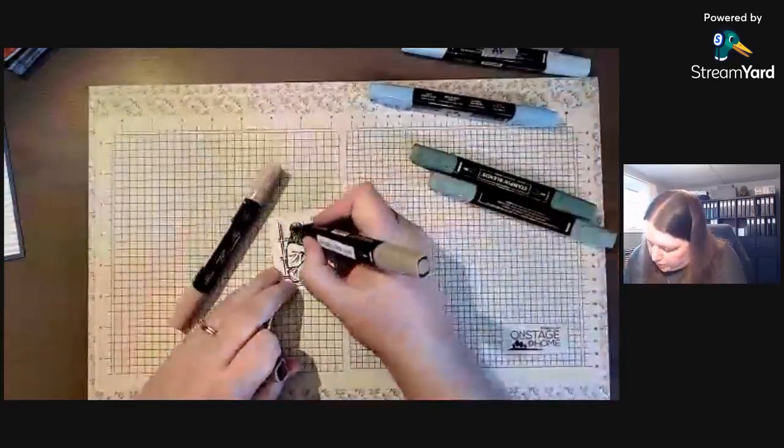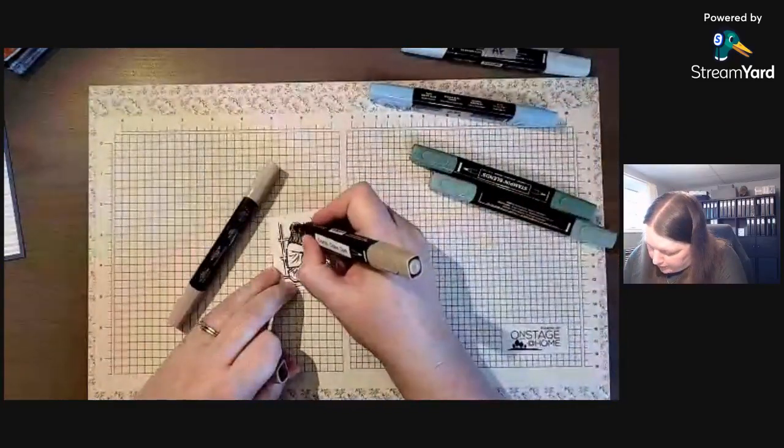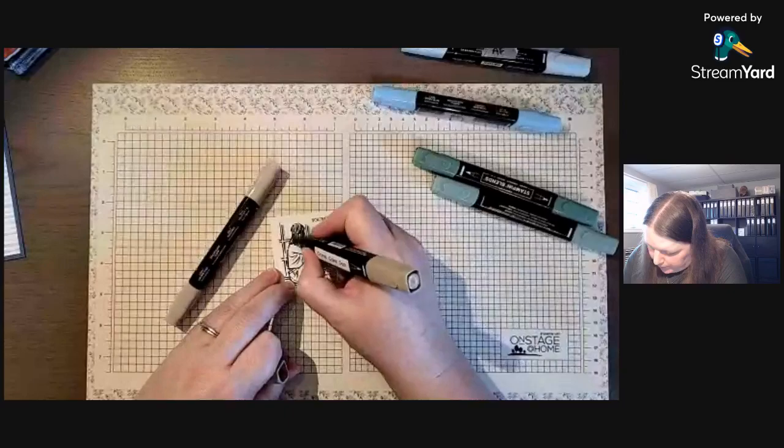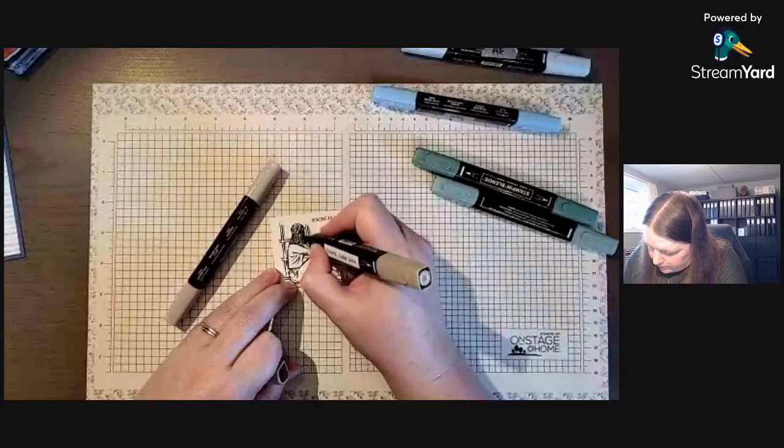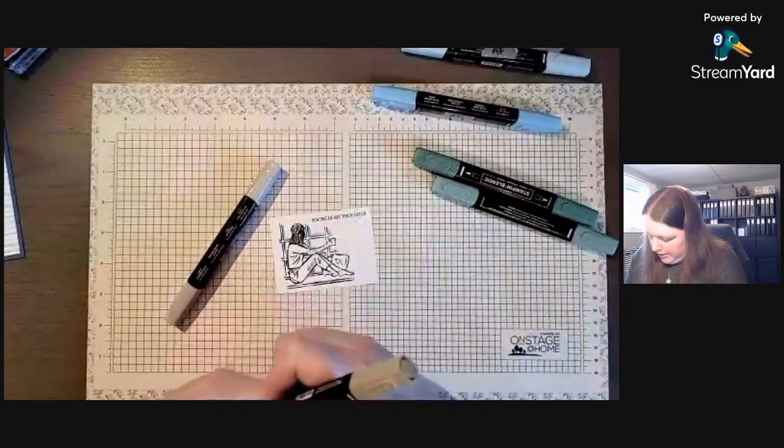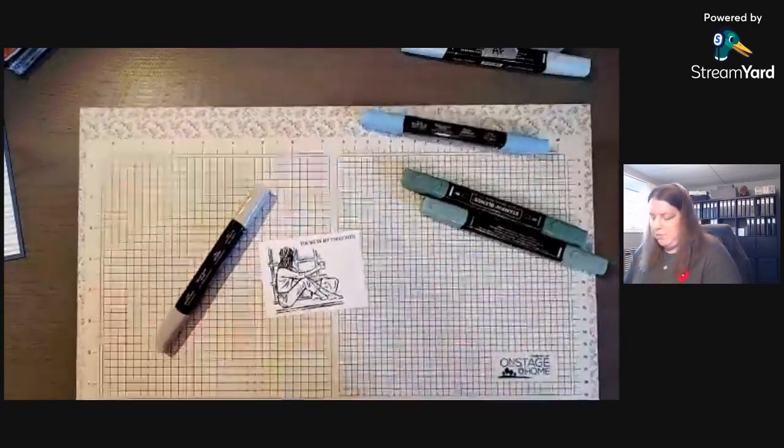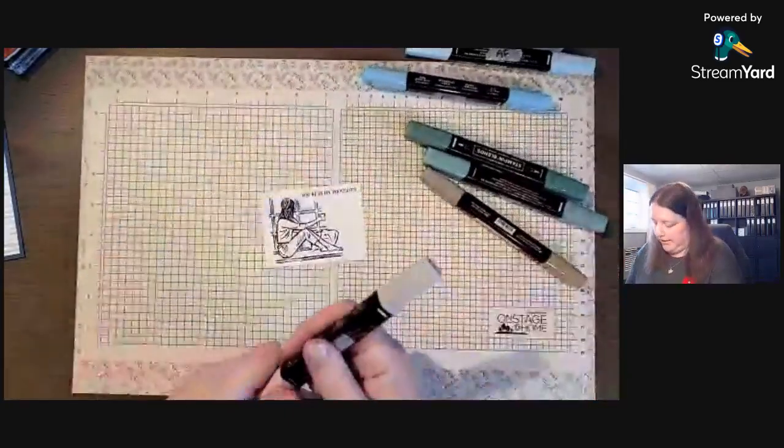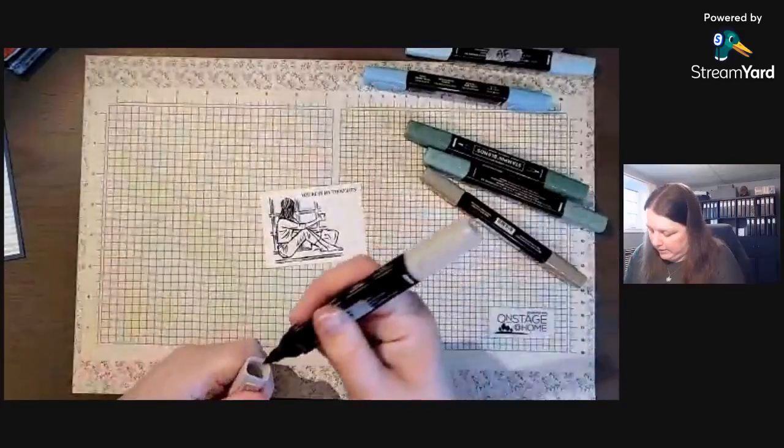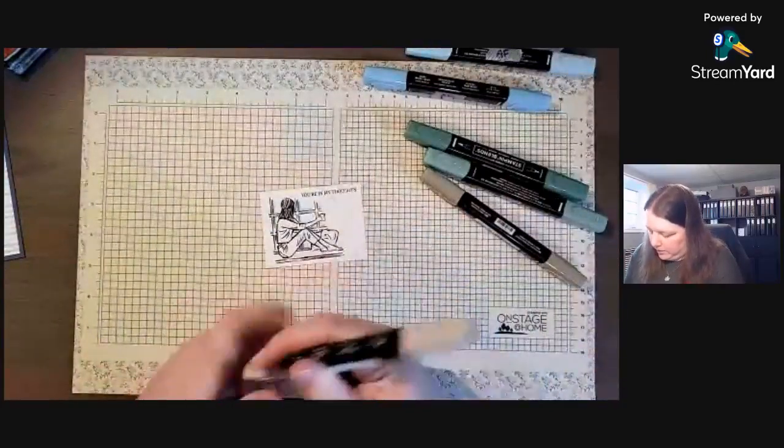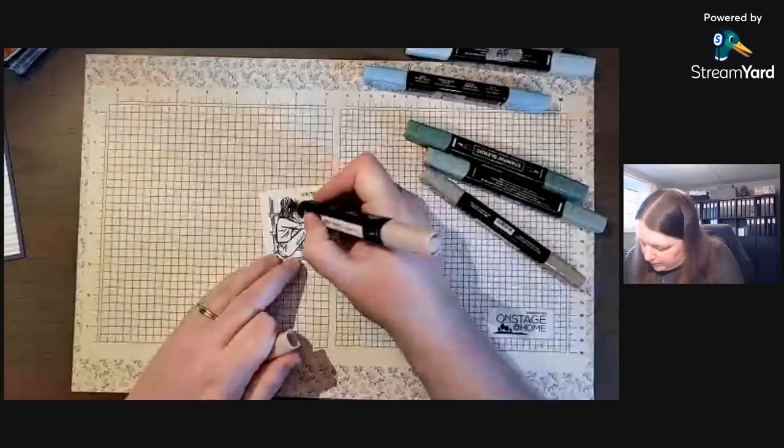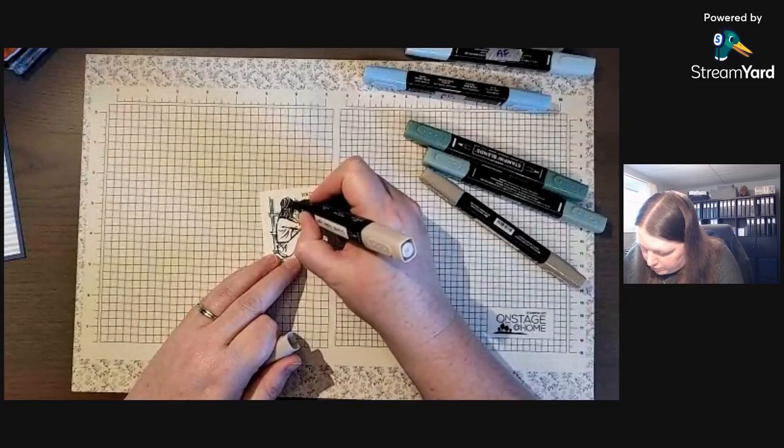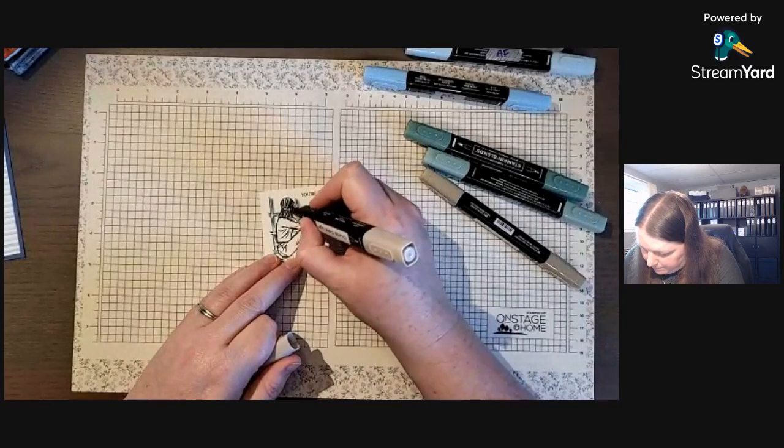You don't want to wait too long between putting layers on because you want to be able to blend the alcohol together while it's still wet. In this case I'm going to use the paint brush end and just kind of smoosh it together.